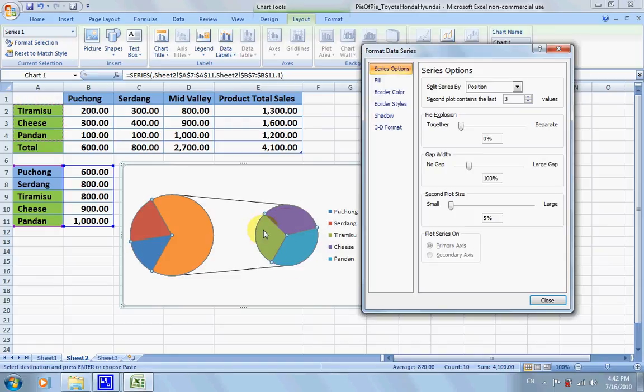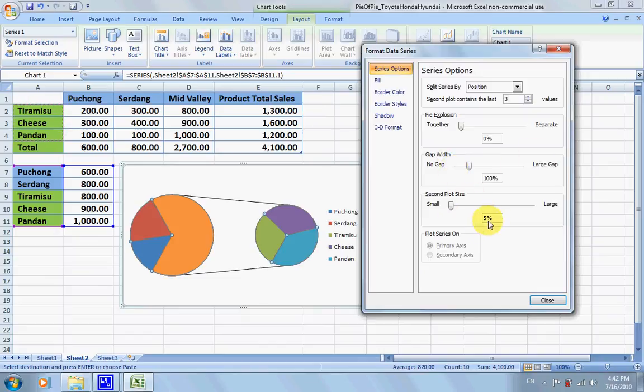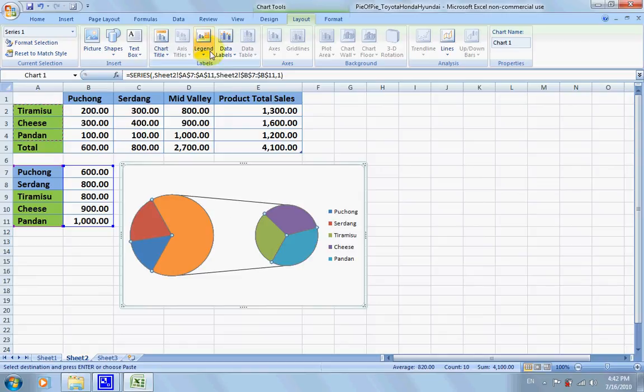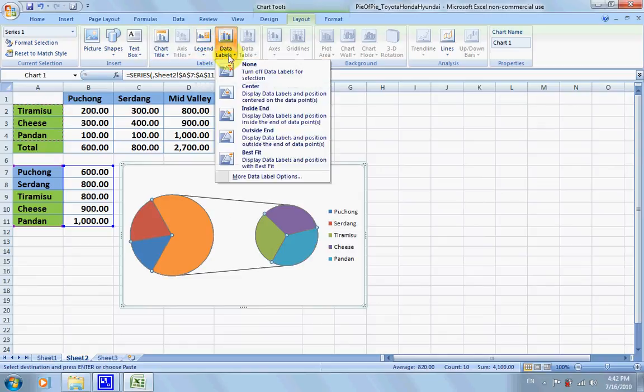The rest is just some minor changes. We'll click close, and now we would like to add data labels.